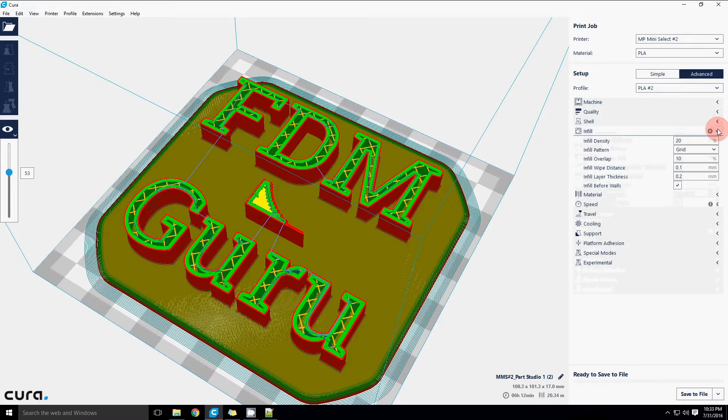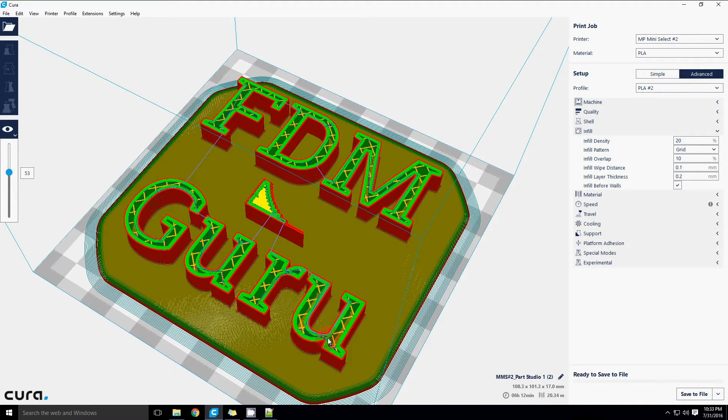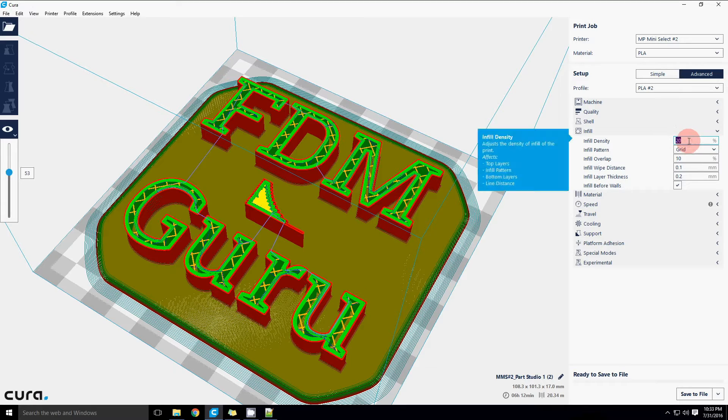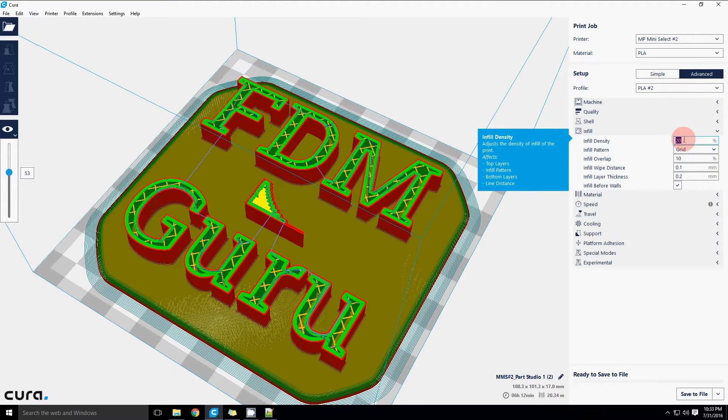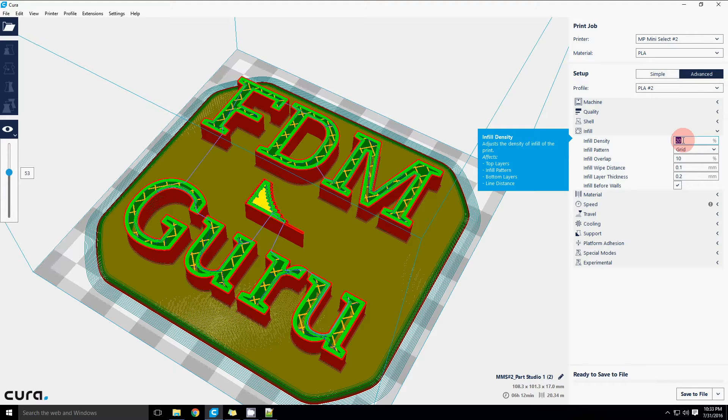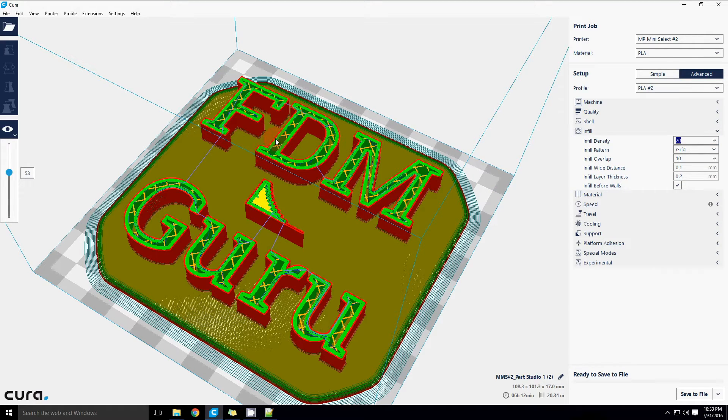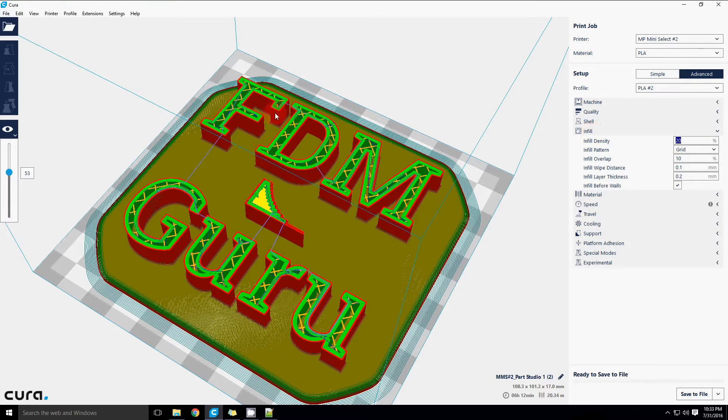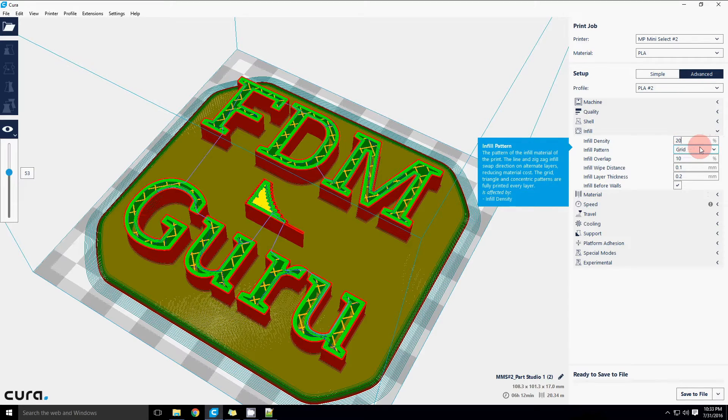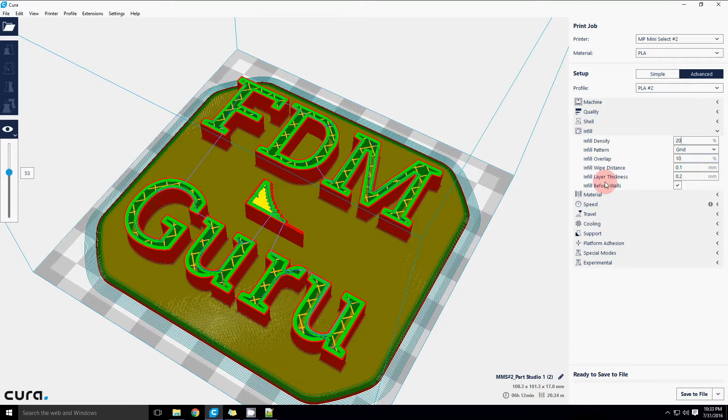Infill. This is the amount of material that goes between the perimeters. 20% is a happy medium. You really don't need to go higher than that for just cosmetic prints. Typically, infill is actually more of an internal support structure than it is an actual mechanical strength component, especially if you have a nice thick shell on there. Pattern of grid is fine.